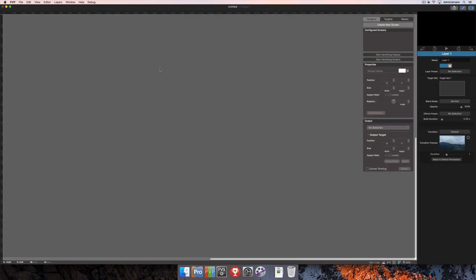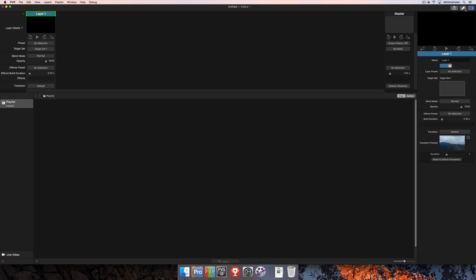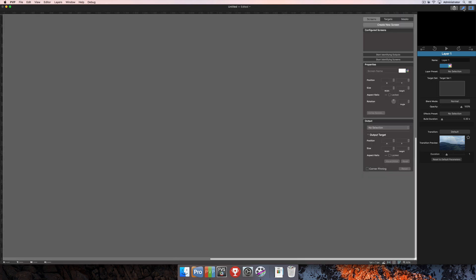In this tutorial we're going to be covering screen creation and all of the settings that you can change when you're creating screens. To do this I've started out in the workspace editor. If you're not already there, once you open up PVP you're going to see a screen similar to this and you can click the pencil icon in the top right corner. That's going to open up the workspace editor.